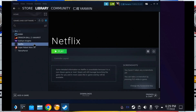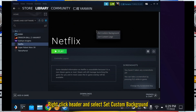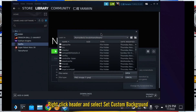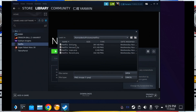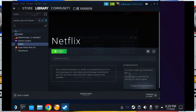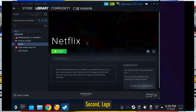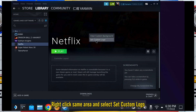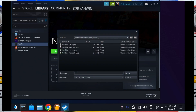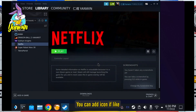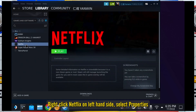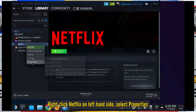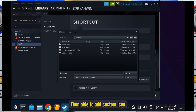The first is the Hero image. Go to the main page, right-click the header area, and select Set Custom Background. The second is the Logo — right-click the same area and select Set Custom Logo. You can also add a custom icon if you like, although it is not shown in Gaming Mode. Right-click Netflix on the left side, select Properties, then you can add a custom icon.